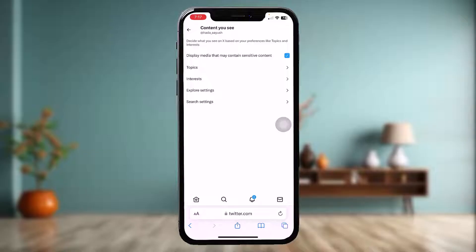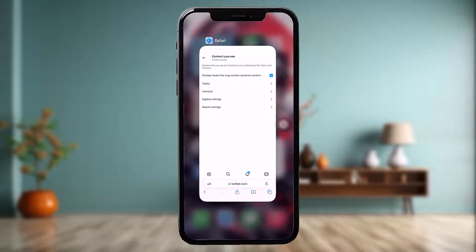At the top of the options you'll see an option that says Display Media That May Contain Sensitive Content. Check to see if this is toggled on or not. Sometimes if this is toggled off that might be causing the issue you're facing, so simply turn this on, go back and try again — the settings will be applied to your app as well.